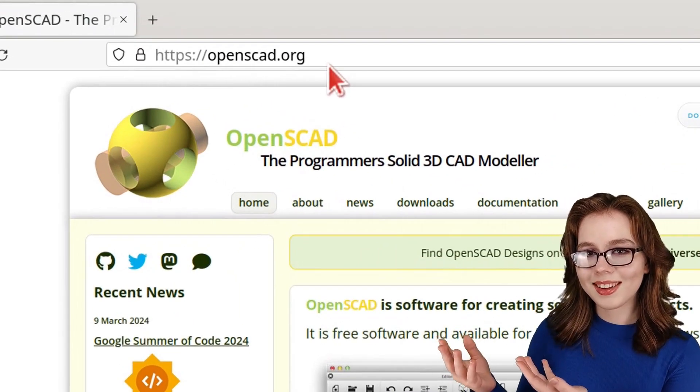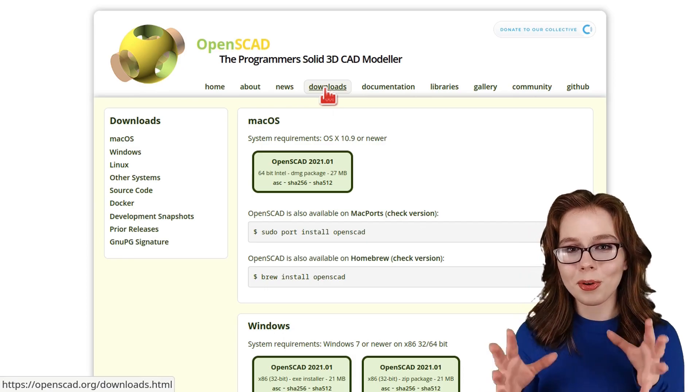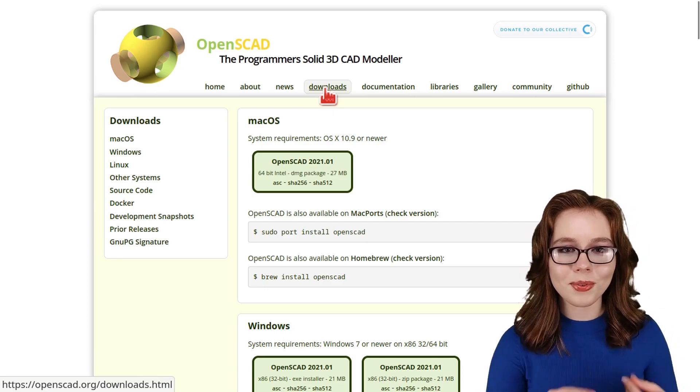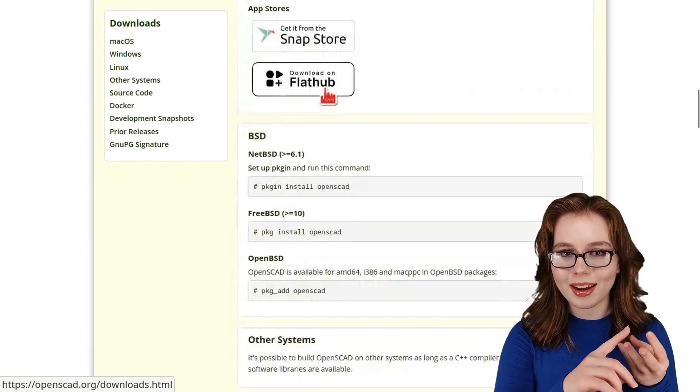Here, they have downloads available cross-platform for Linux, Windows, and Mac OS.